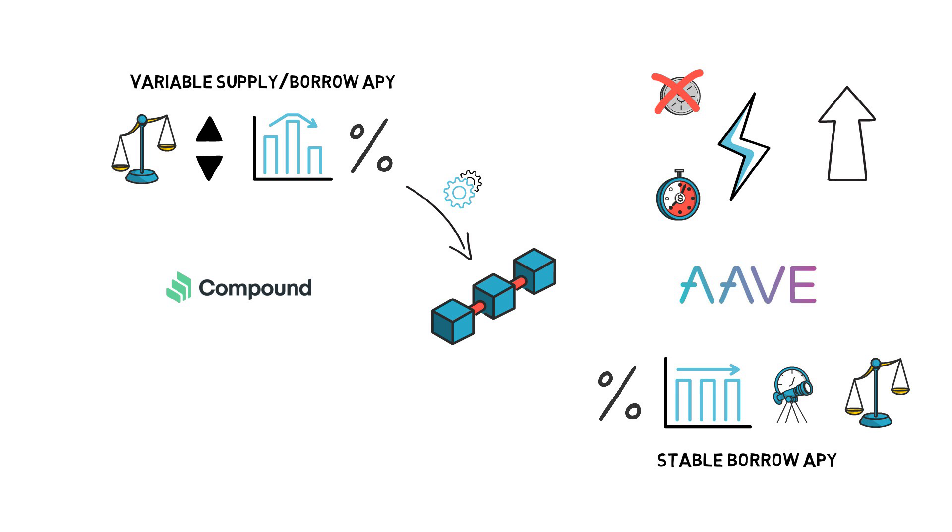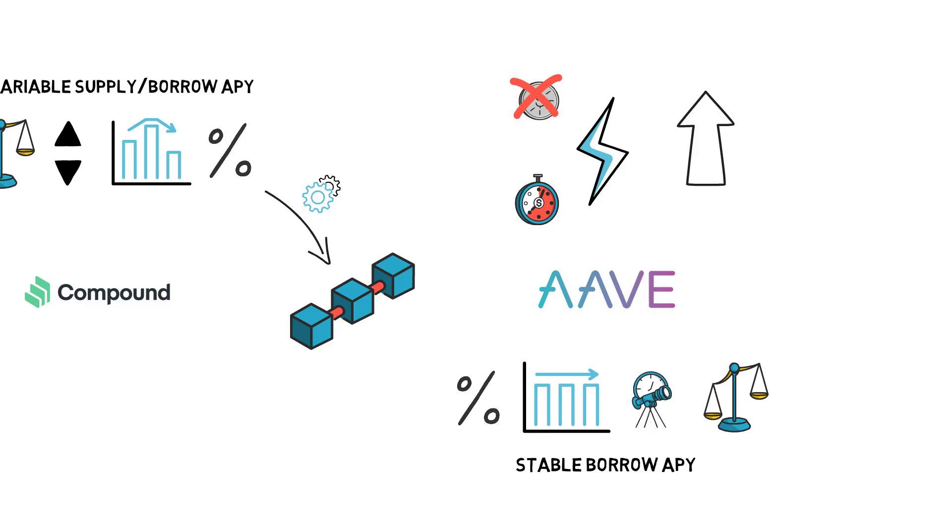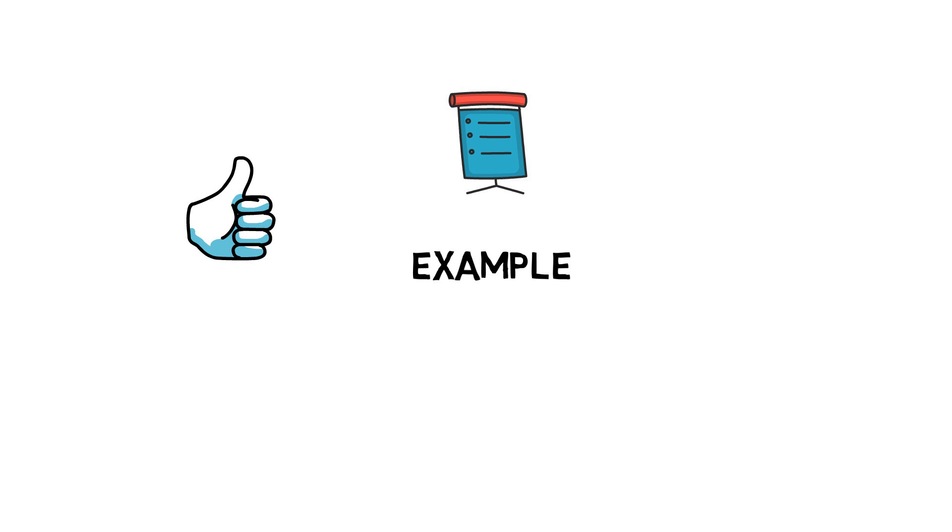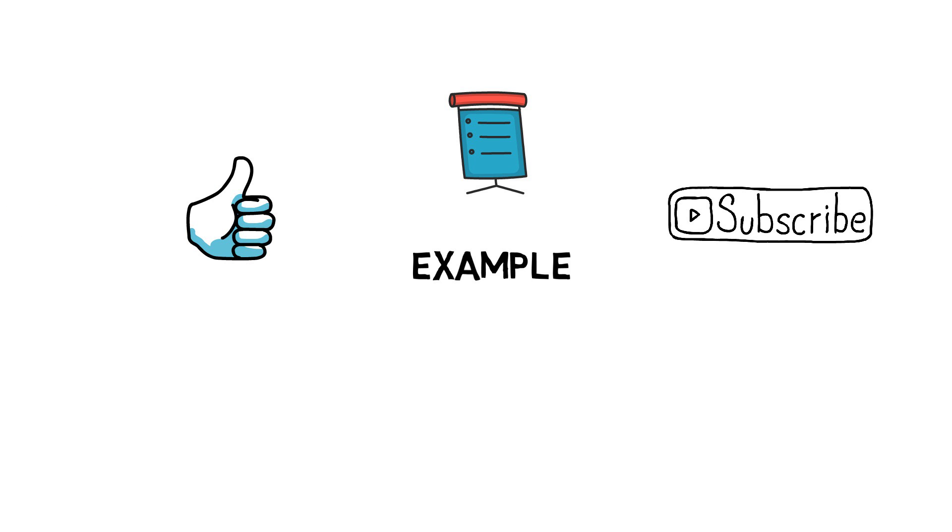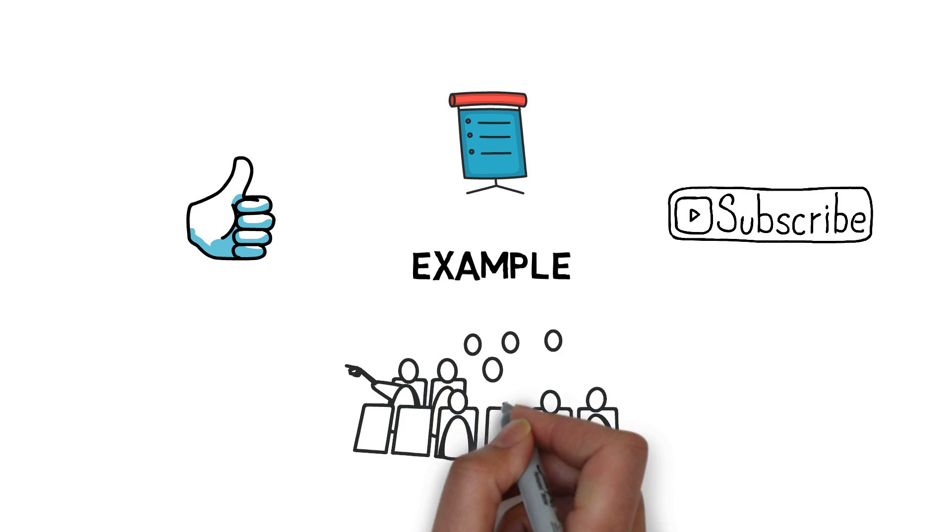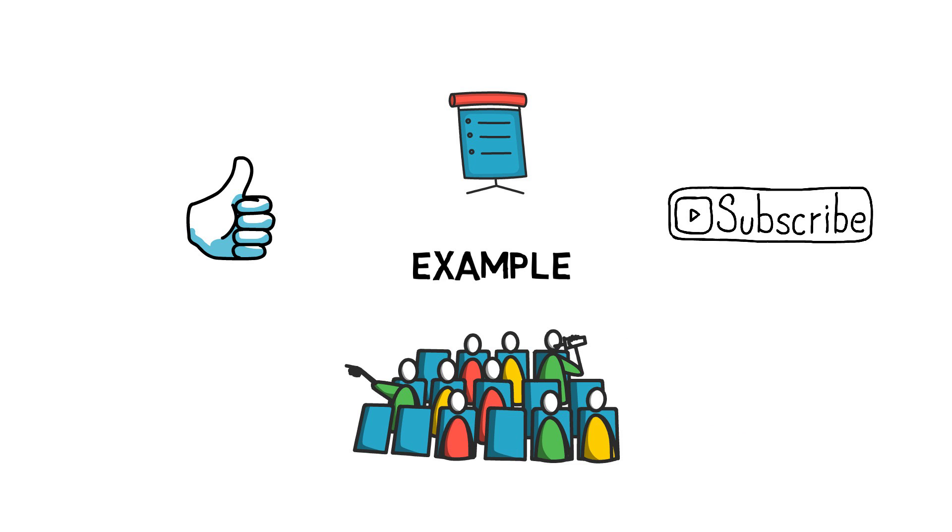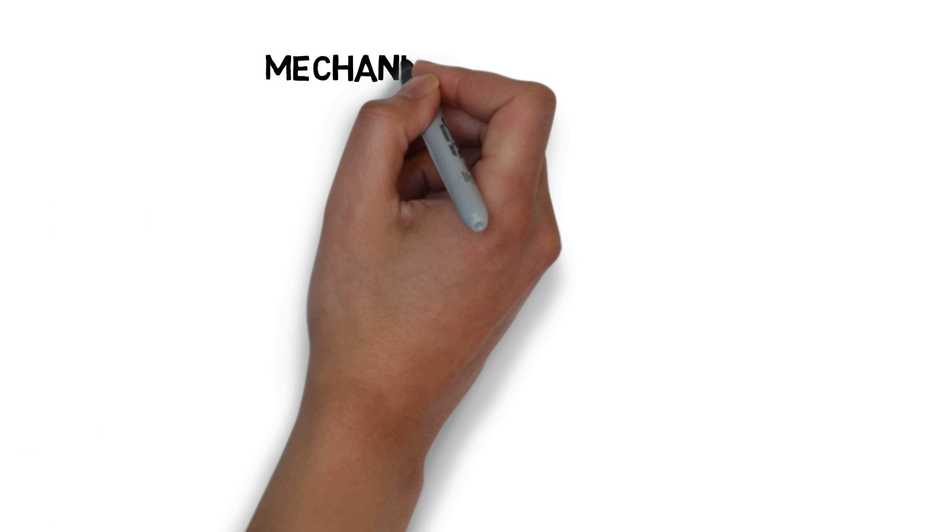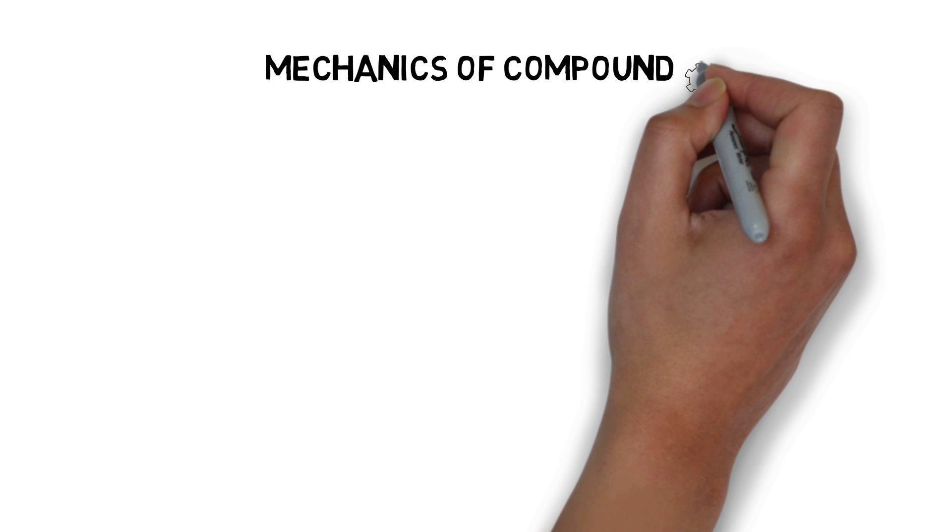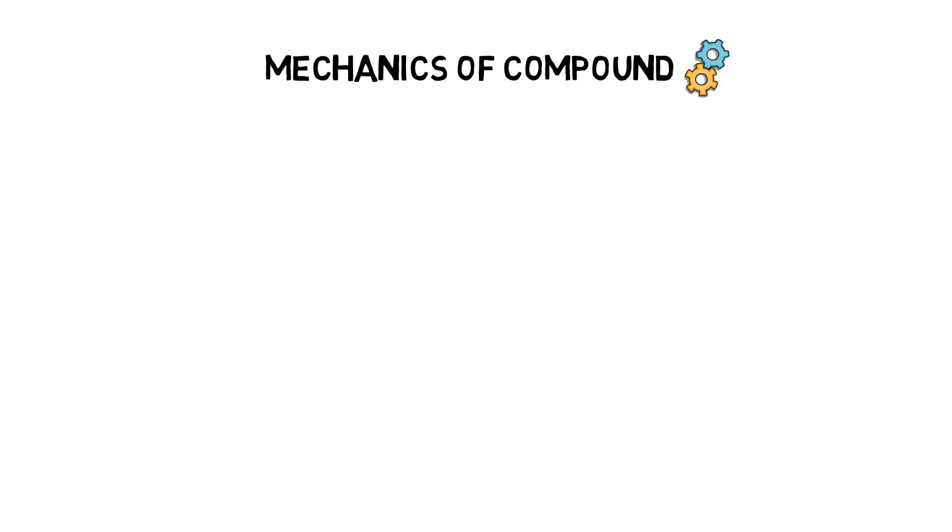To better understand how the DeFi lending protocols work, let's dive into an example. But before we do that, if you made it this far and you enjoyed the video, hit the like and subscribe buttons so this kind of content can reach a wider audience. Let's dive deeper into the mechanics of Compound and C tokens.